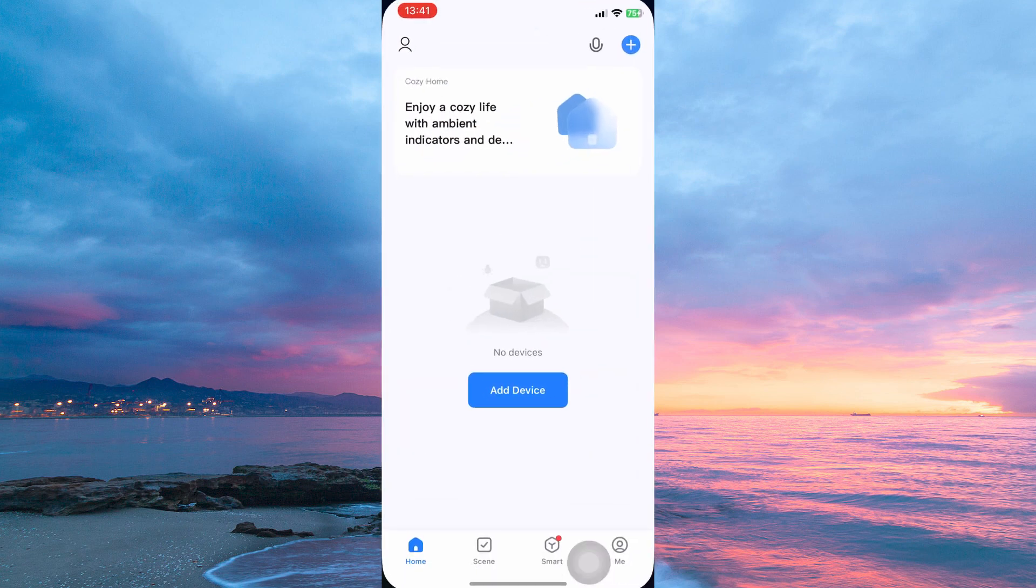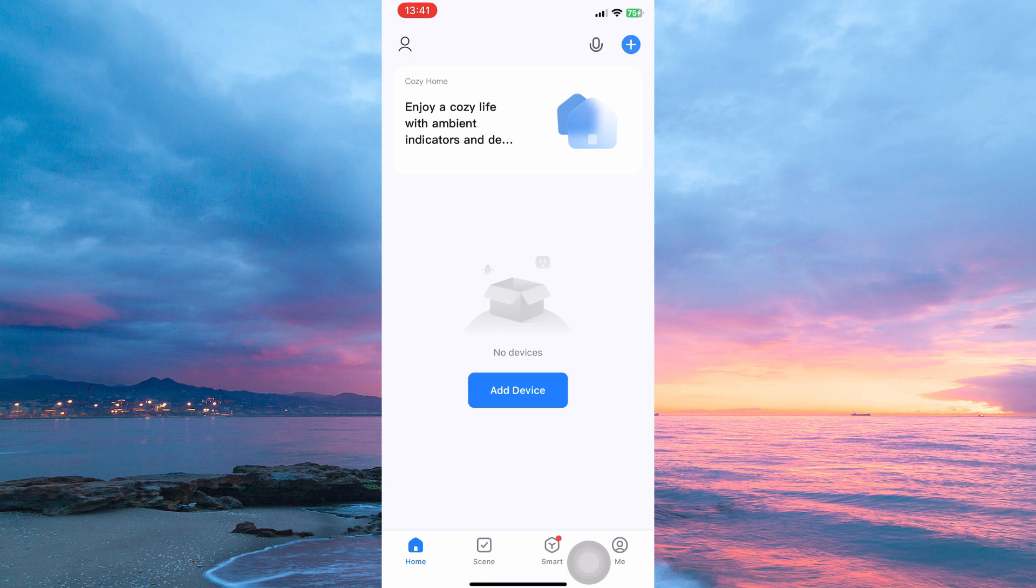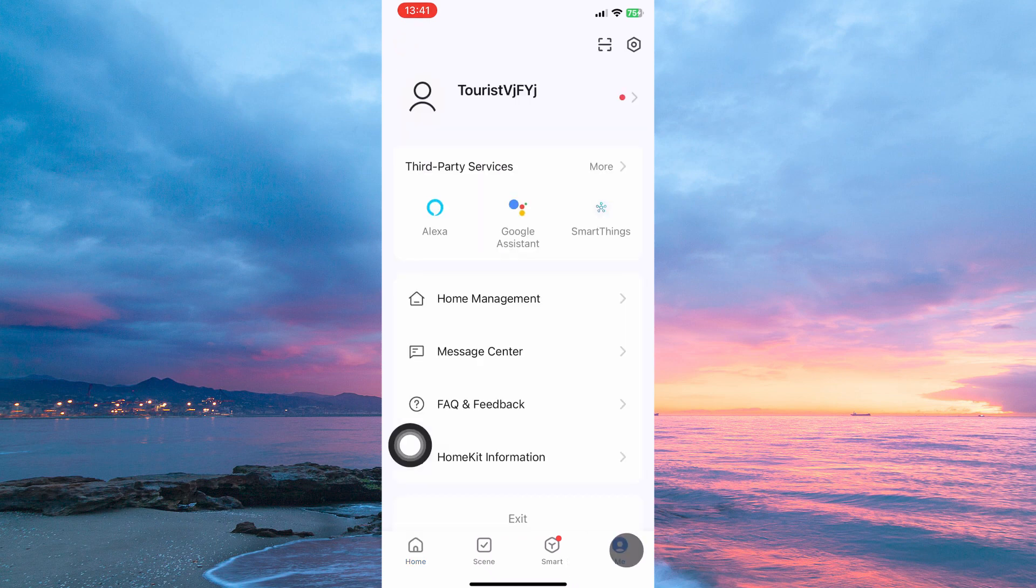Now open the Smart Life app. At the bottom of the page, you have the following: Home, Scene, Smart, and Me. Tap Me.